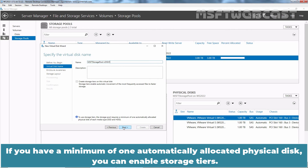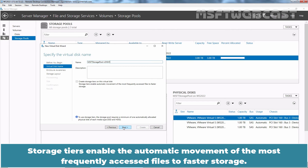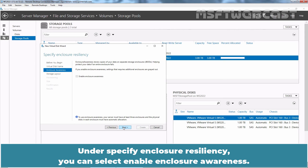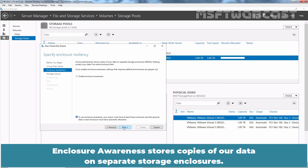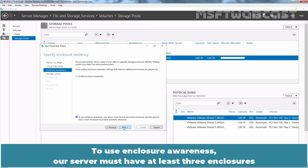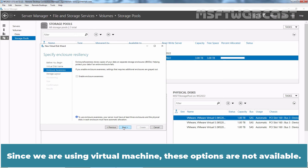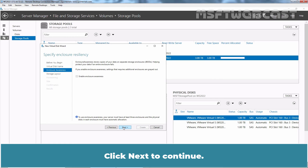If you have a minimum of one automatically allocated physical disk, you can enable Storage Tiers. Storage Tiers enable the automatic movement of the most frequently accessed files to fast storage. Click Next. Under Specify Enclosure Resiliency, you can select Enable Enclosure Awareness. Enclosure Awareness stores copies of our data on separate storage enclosures. To use Enclosure Awareness, a server must have at least 3 enclosures and a physical disk in each enclosure must have automatic allocation. Since we are using a Virtual Machine, these options are not available. Click Next to continue.